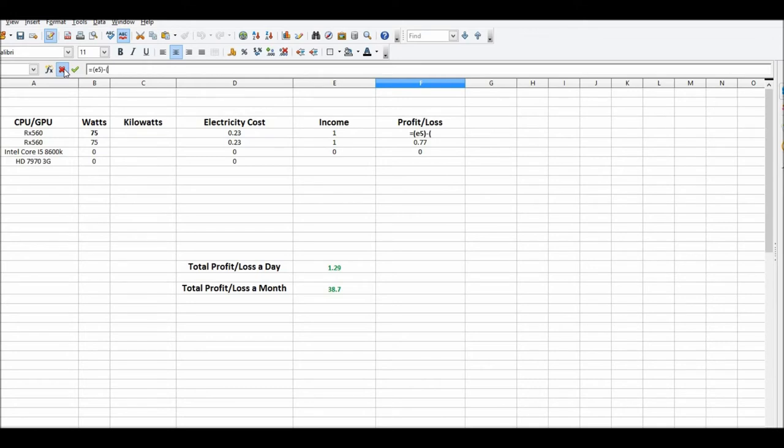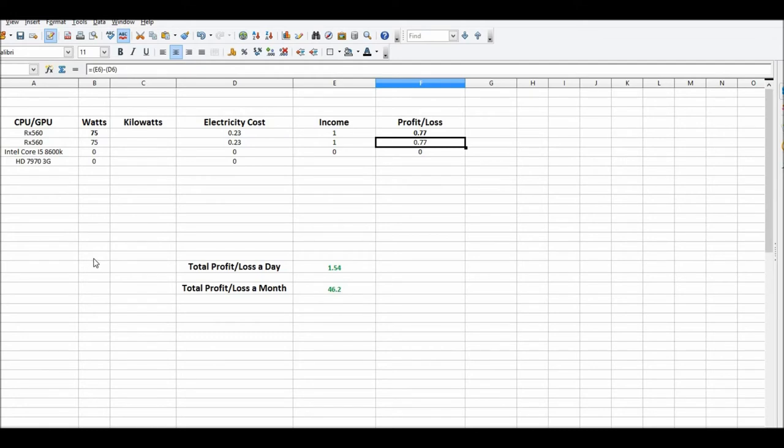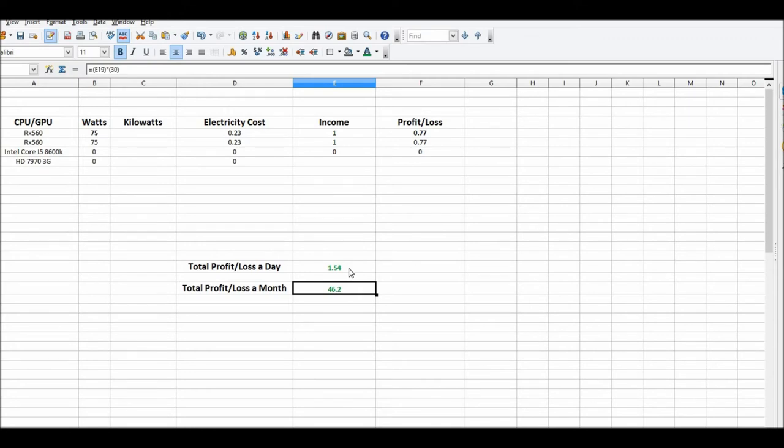That's going to equal E5 minus D5. 77 cents a day. And as you can see, my profit loss has gone up almost six dollars a month, right here - about 20 cents a day since I did that bios mod.